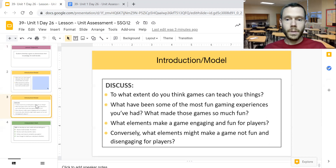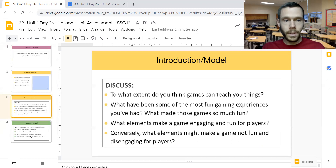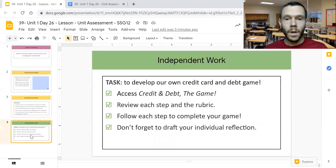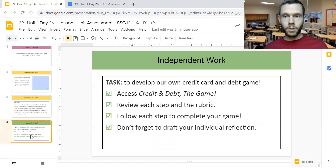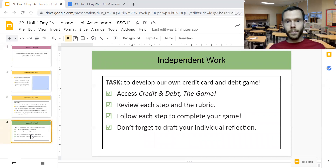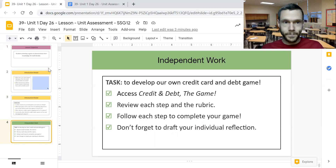When designing a game for personal finance, you want to keep that in mind because ultimately your goal will be to share your knowledge of personal finance with a series of steps that your classmates could then employ themselves to learn more about credit and debt.